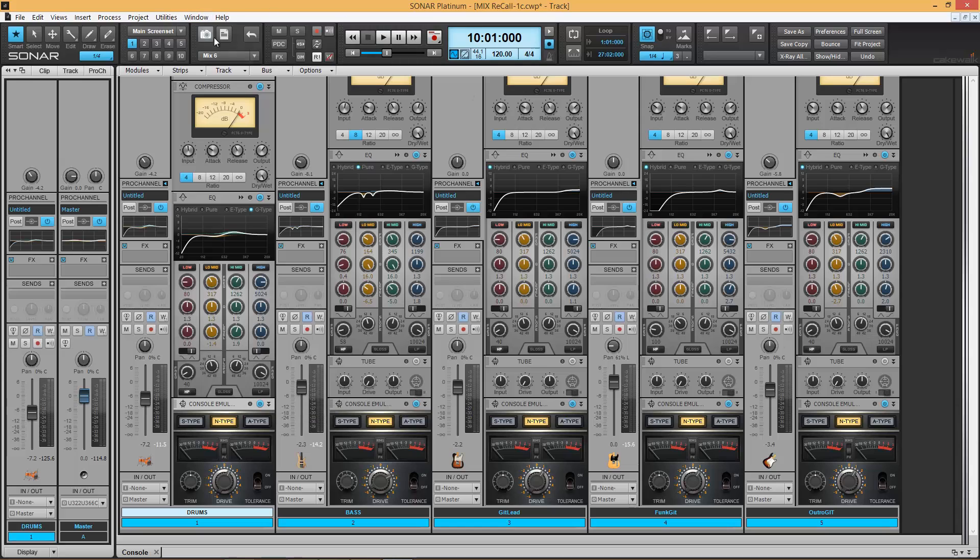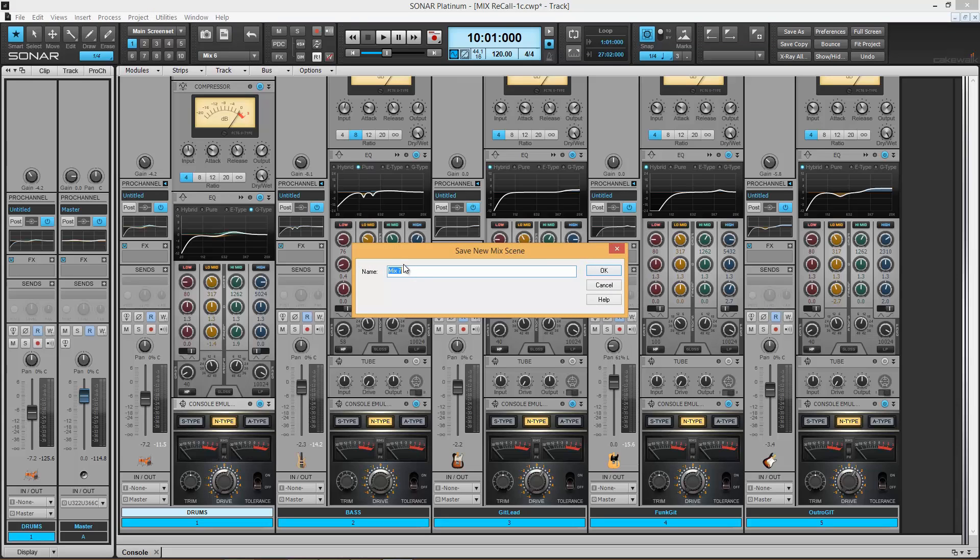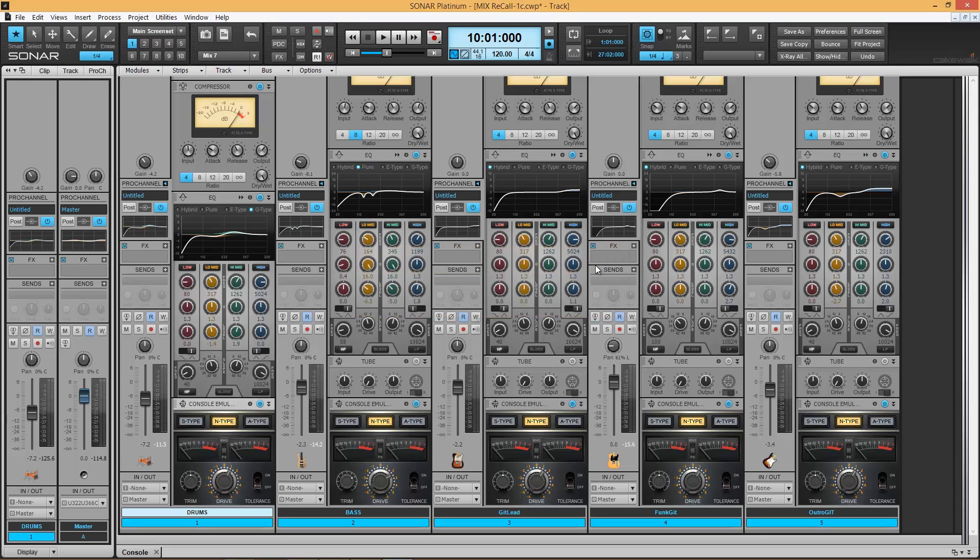Now, back up in my Mix Recall module, I want to save this as a new scene, Mix 7 for example, and hit OK. Now it reads Mix 7.